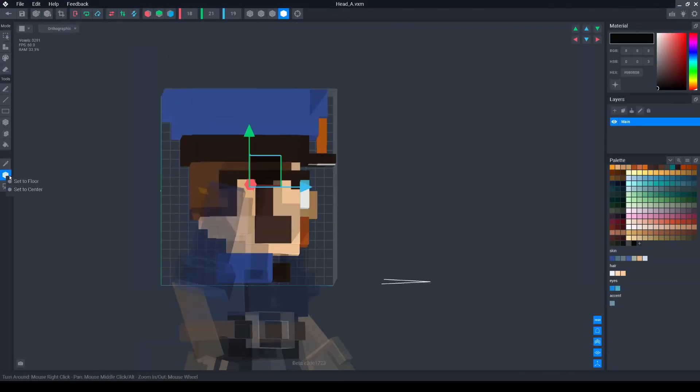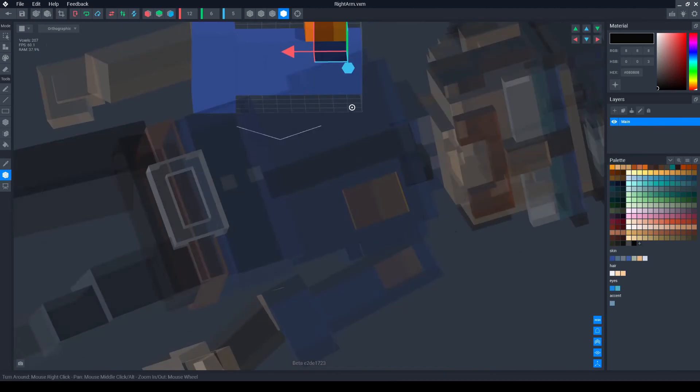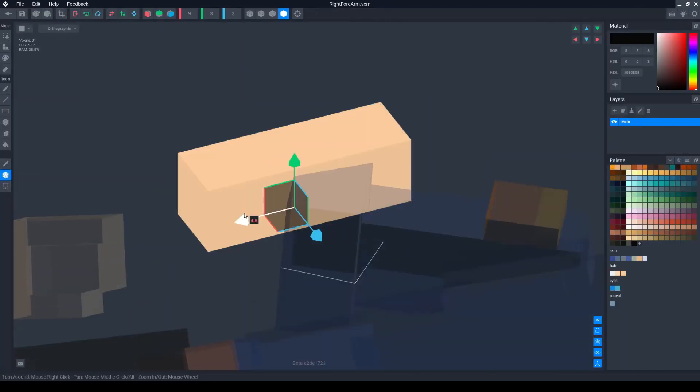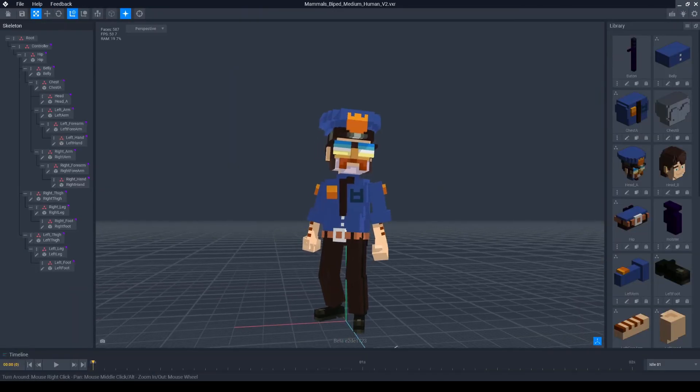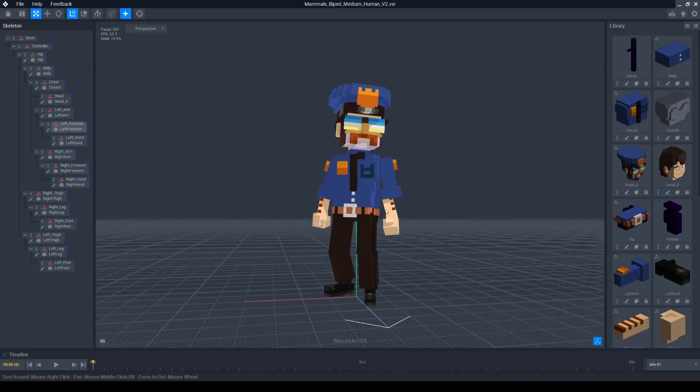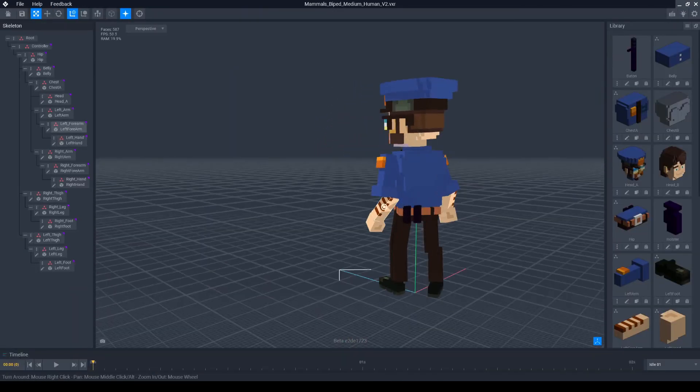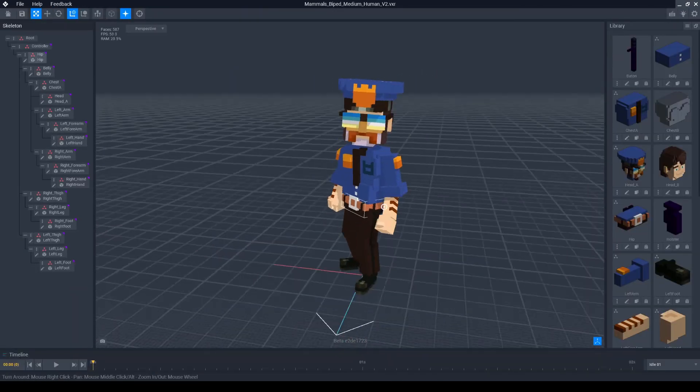And there you have a very quick way to copy your files back and forth between VoxEdit and VoxelMax. I hope this was useful.